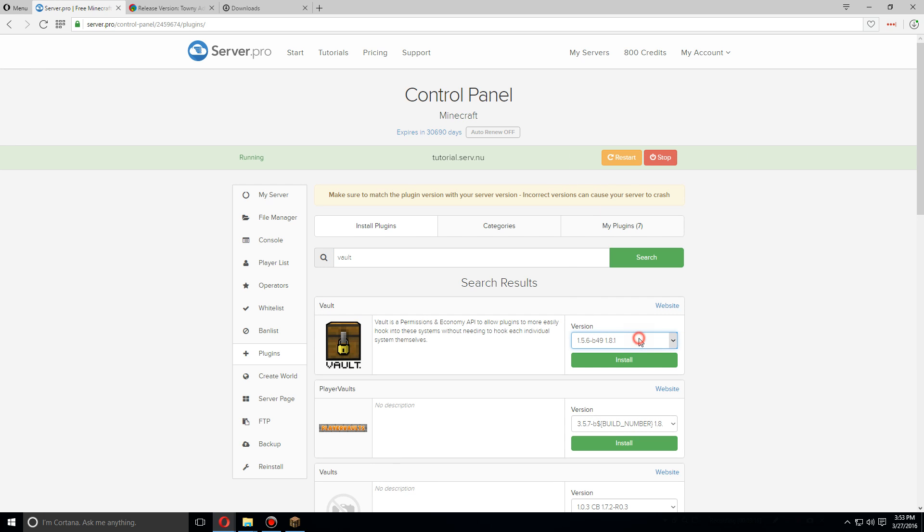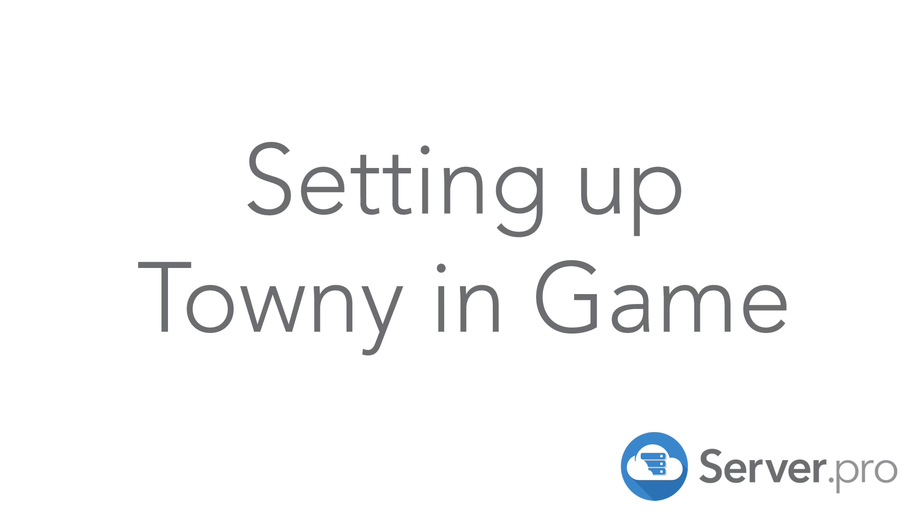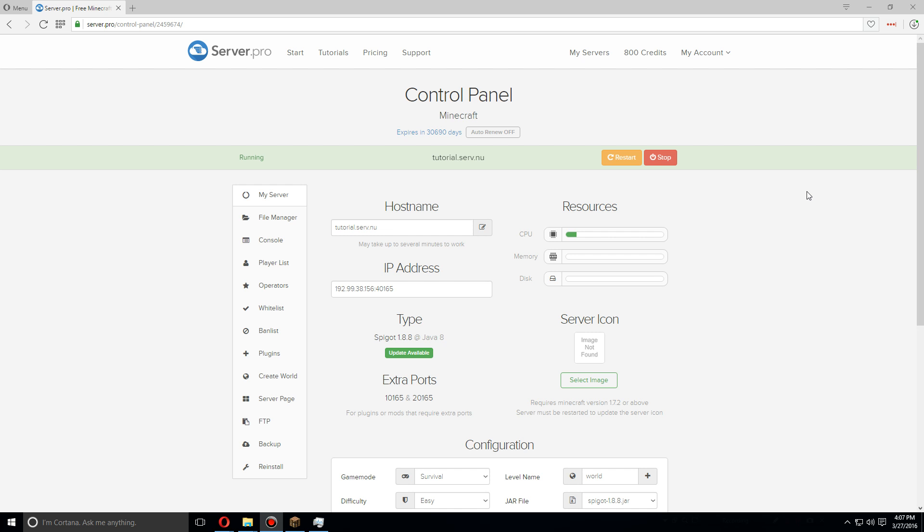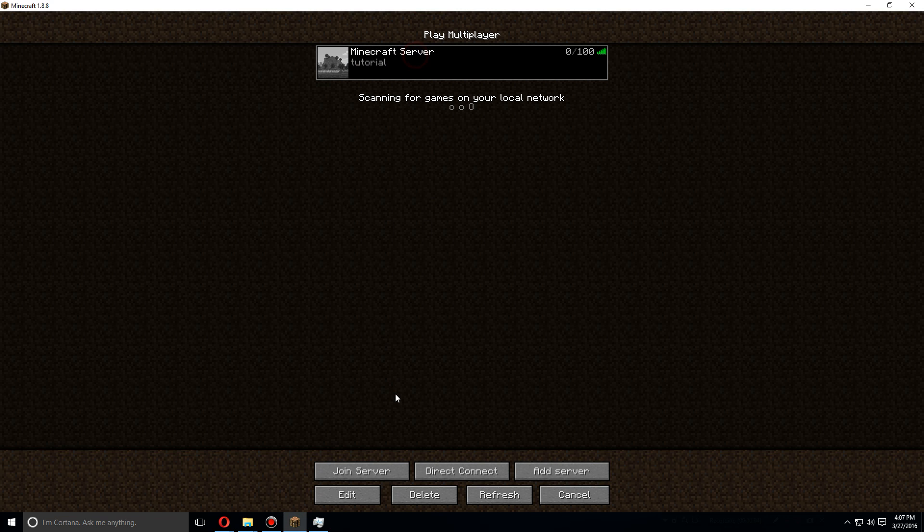We'll also need one more plugin before we continue. Let's go to plugins, search Vault if you don't already have this installed, and make sure to install the version needed for this. Once that is installed, let's go back to my server and restart.